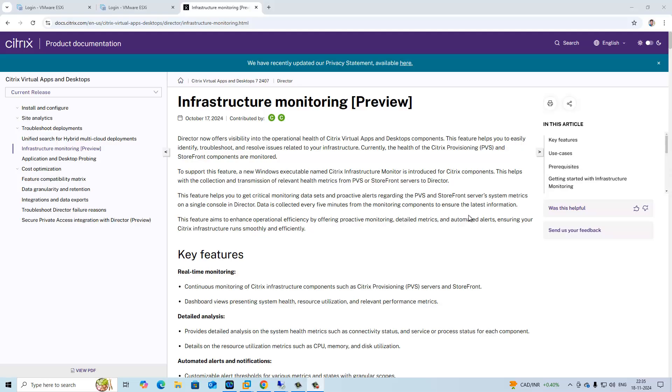So you can monitor the Citrix server and PVS server status. That is called infrastructure monitoring. For now it is under preview. You can get this option in the 2407 release.